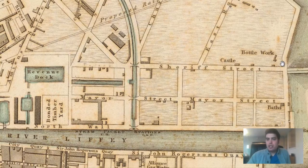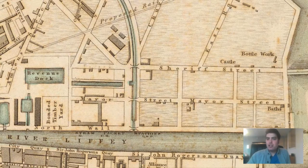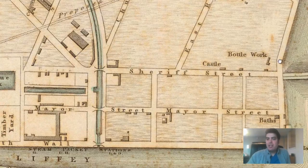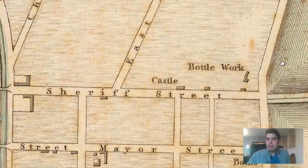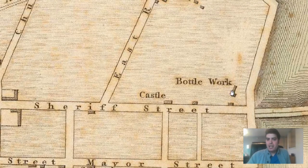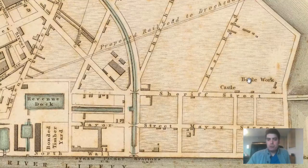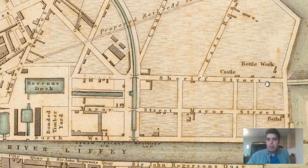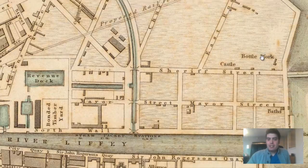Here's a lighthouse, and we've got the ocean right here. There's a bottle works very close to the ocean — obviously they had to use sand to make the bottles, heating sand up to make glass. Look how close it was to the ocean.